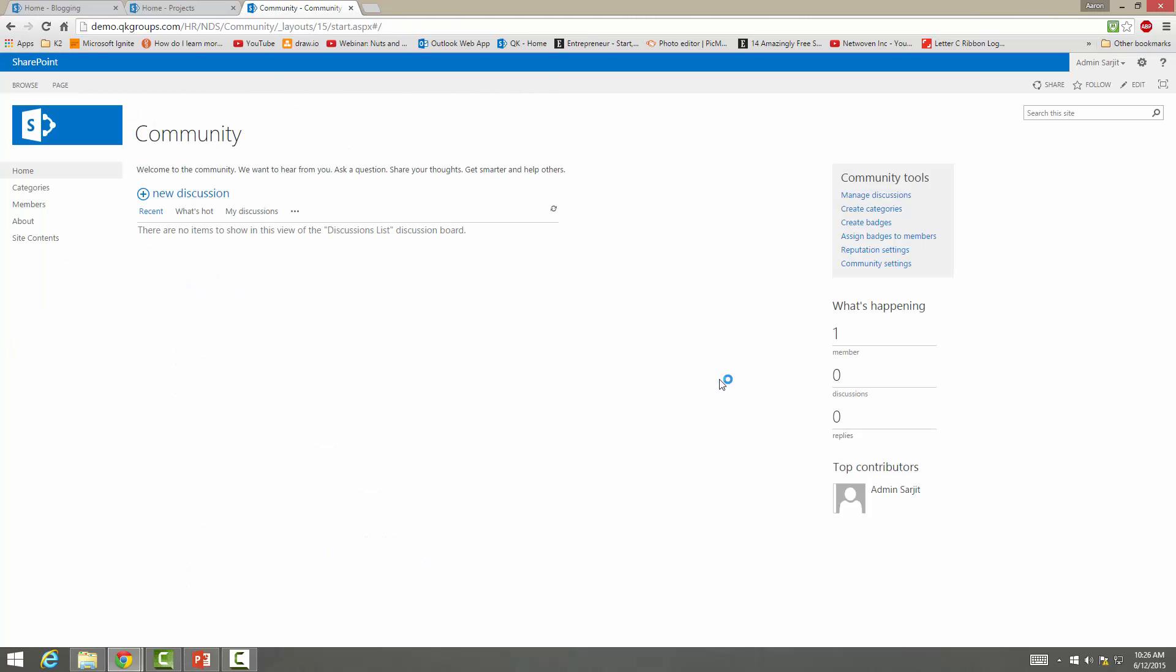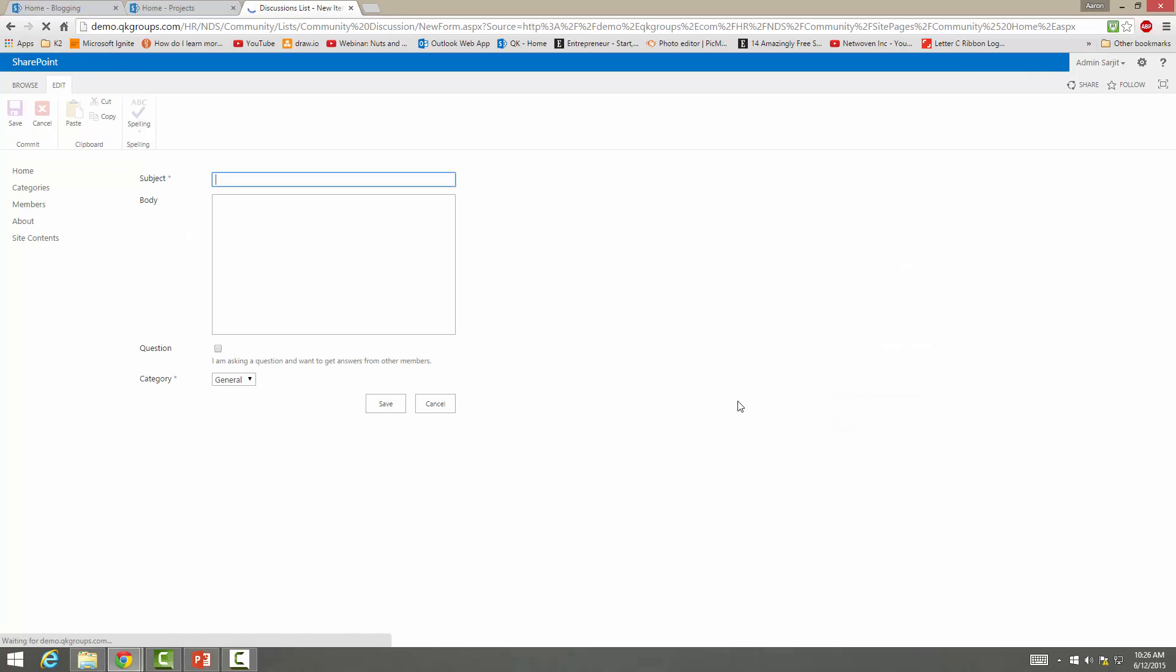So this is the layout for the community site. You have posting a new discussion here. So subject, let's get started.